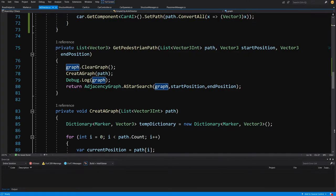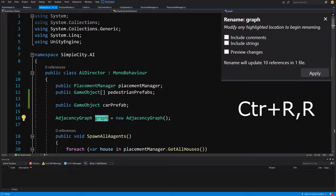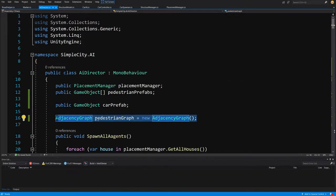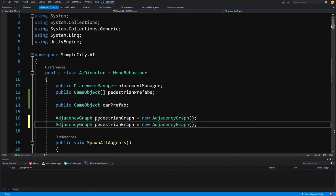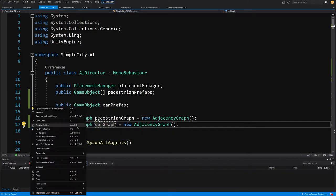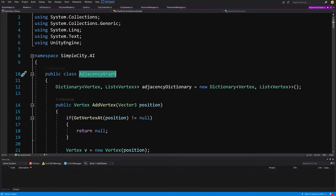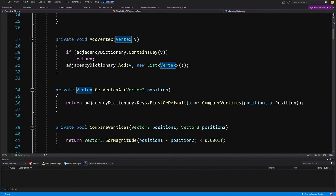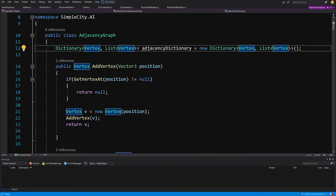That adjacency graph is used by our pedestrian path. Let's use Ctrl+R to rename it to 'pedestrian graph'. Now let's copy this field and create another one called 'car graph'. This will be an adjacency graph - if you go to the definition, it's just an implementation of a graph that contains a dictionary, and for each vertex which is a point, we have a list of neighbor vertices. This is implemented in the pedestrian AI tutorial.